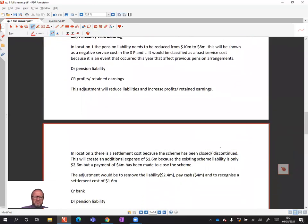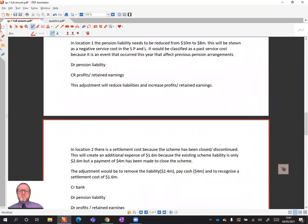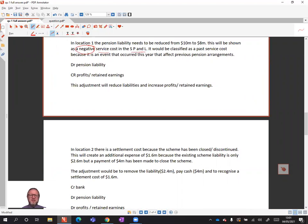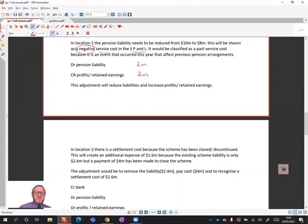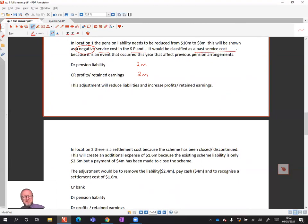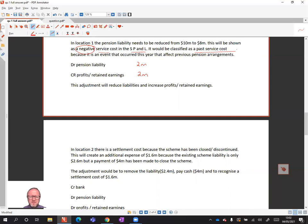IAS 37 would say so what about the lack of formal announcement — even if there isn't one, they've already started implementing the plan. Some units have been closed and all activities in the second location have been discontinued. So there is a past event creating an obligation to pay, and there is a reliable estimate. In location one, the pension liability needs to be reduced. This will be shown as a service cost in the P&L but it's actually a negative service cost — we are reducing the pension liability by 2 million and reducing any service cost already charged. This is highly likely to be classified as a past service cost.